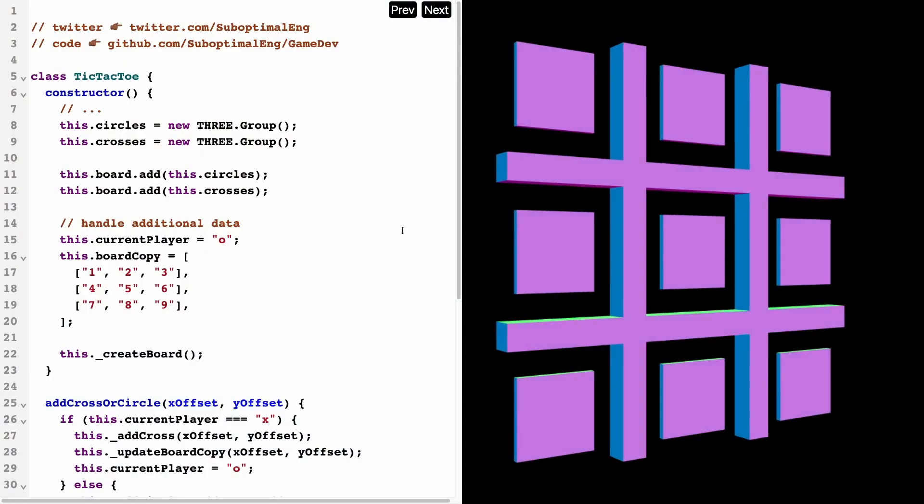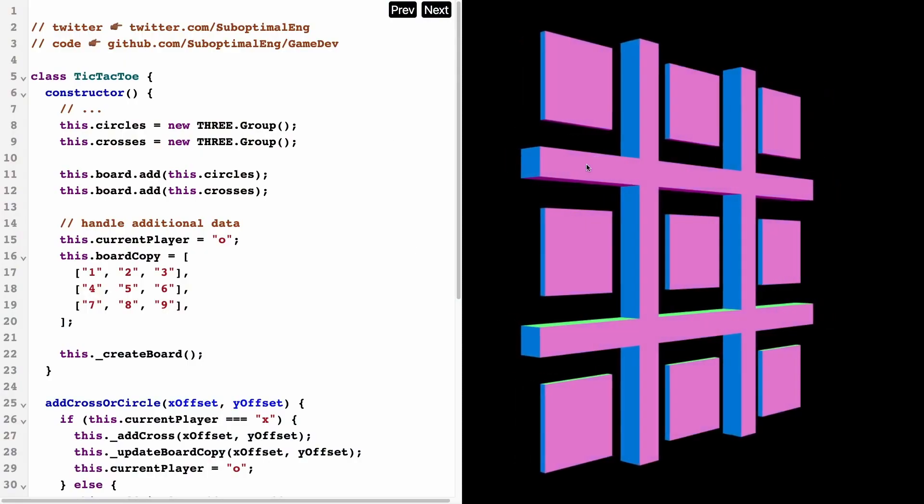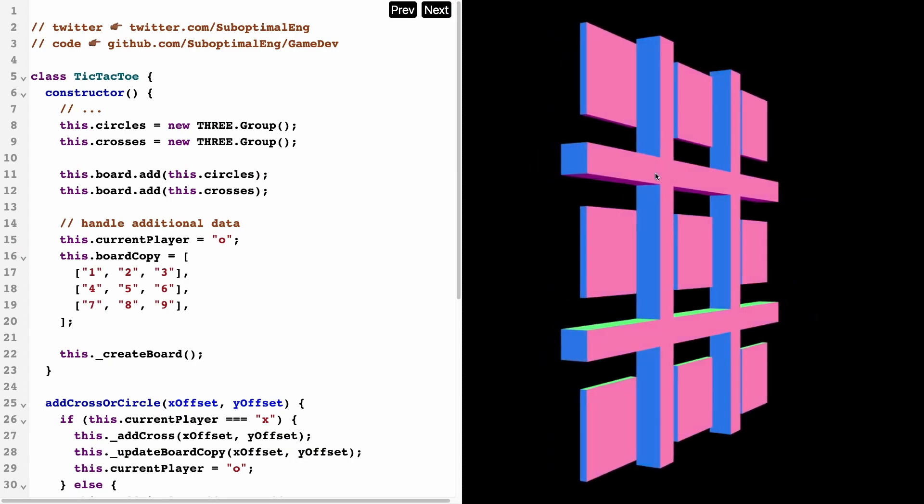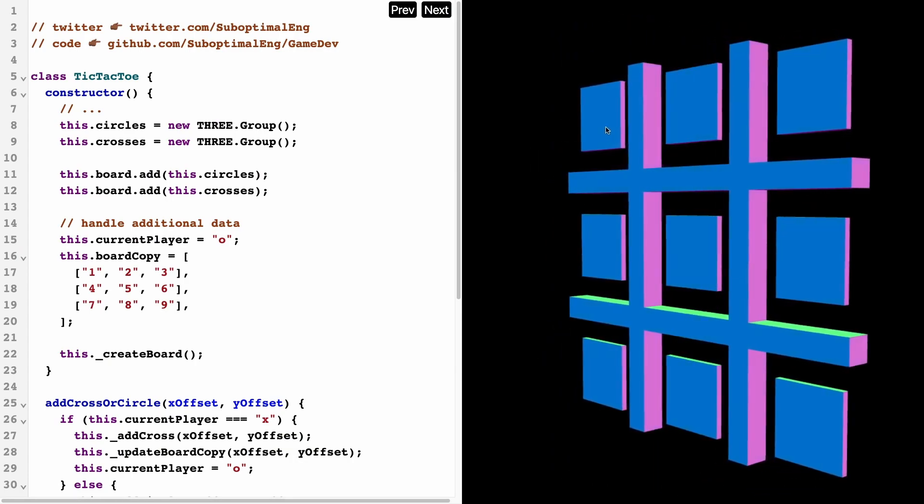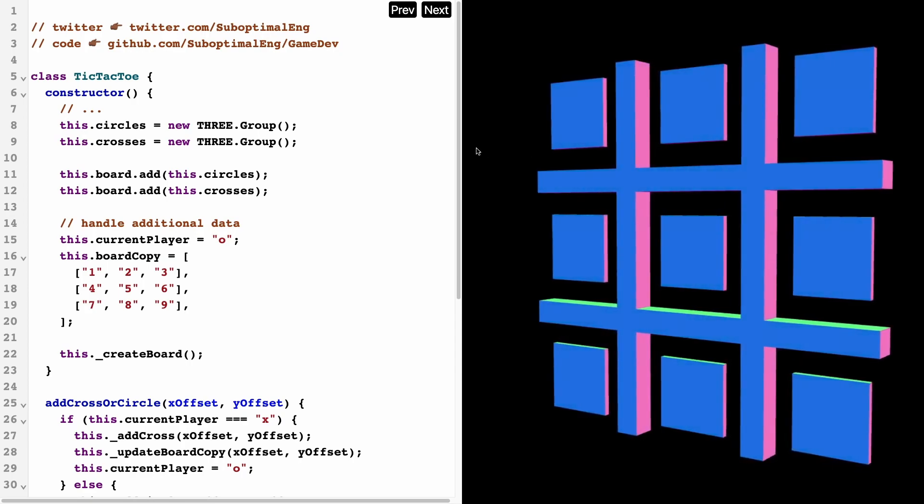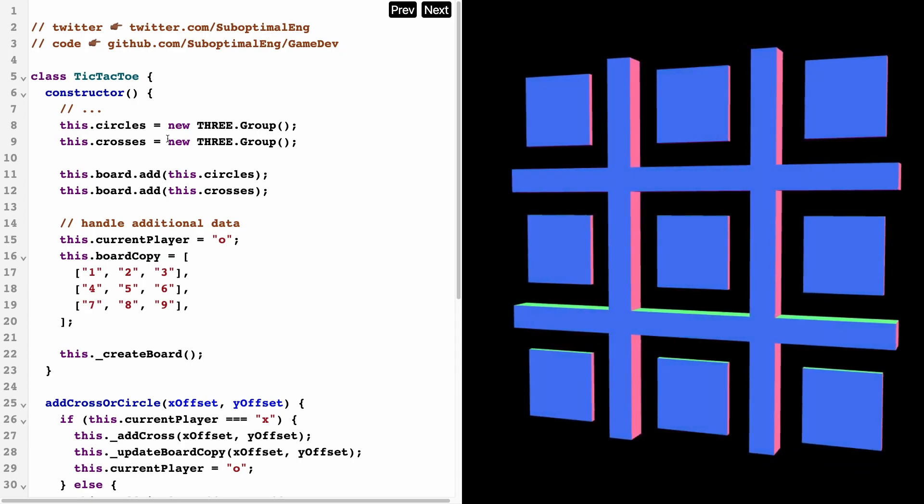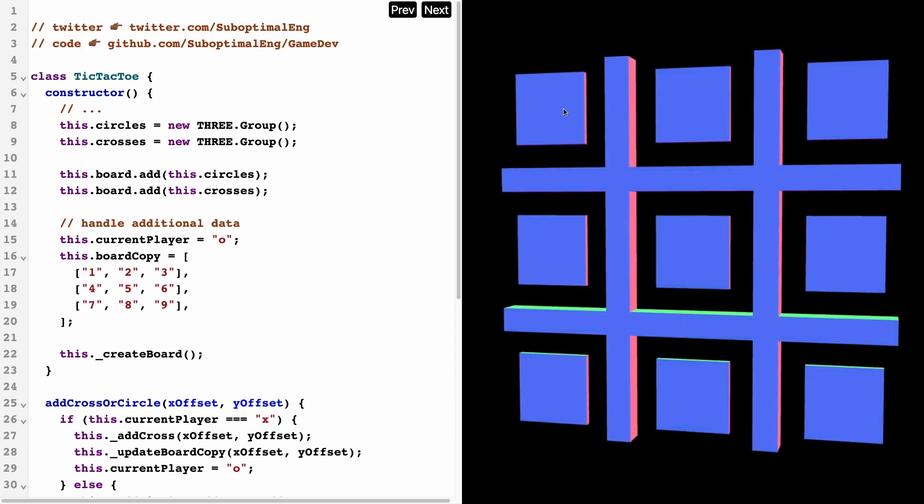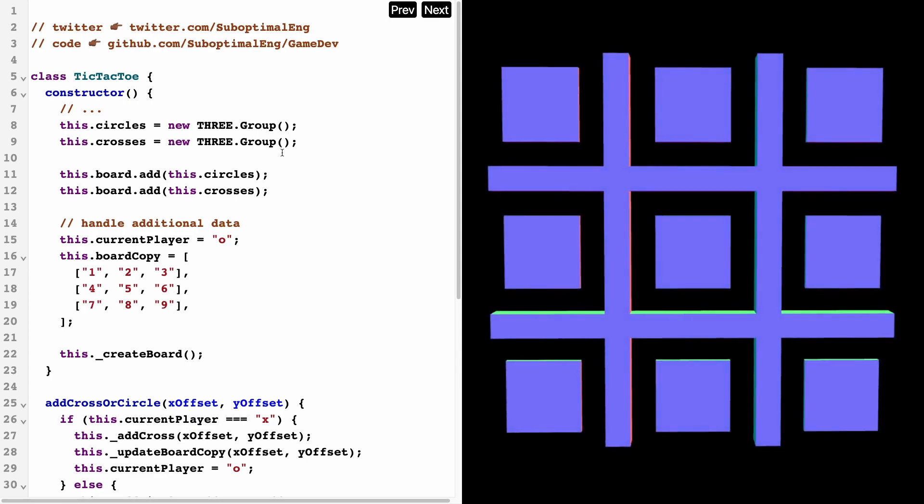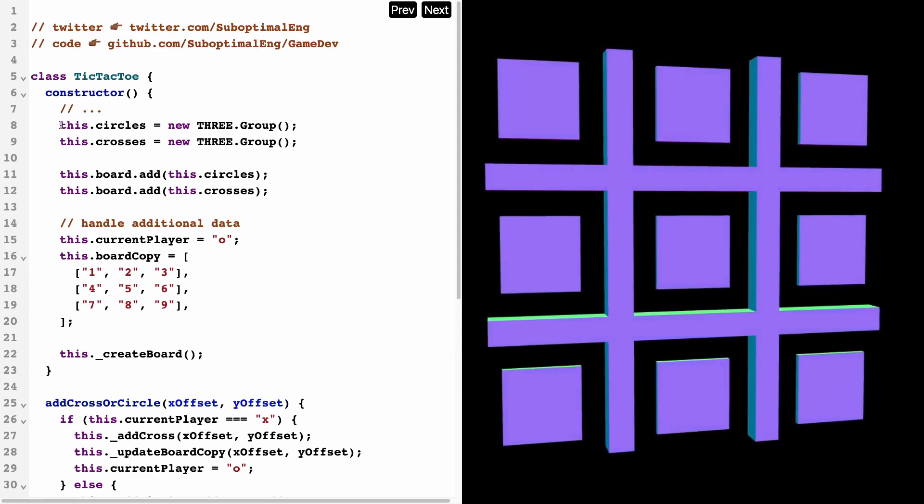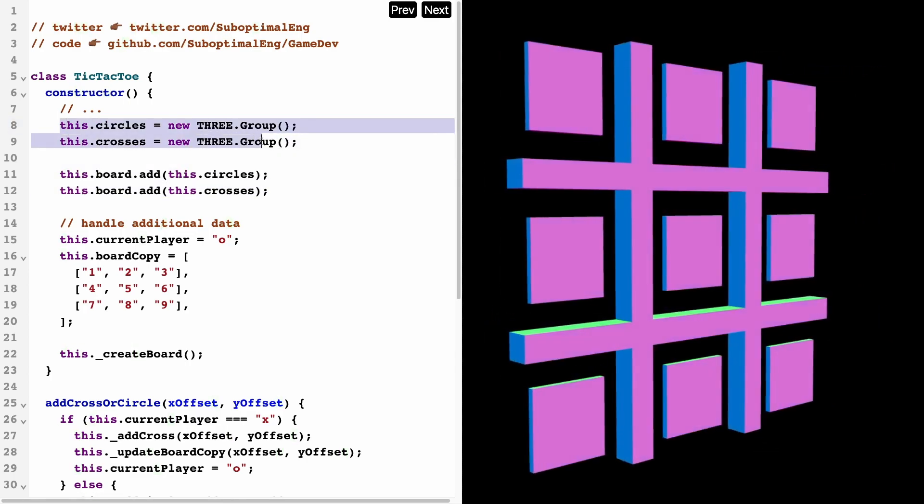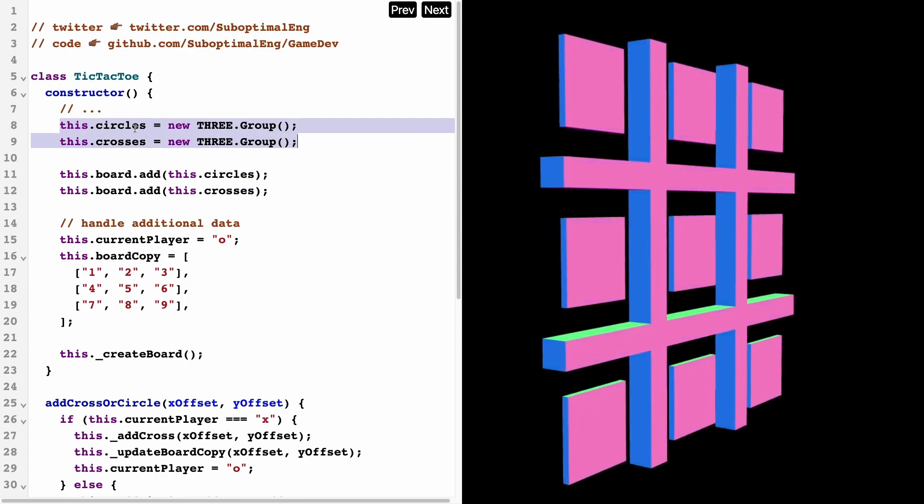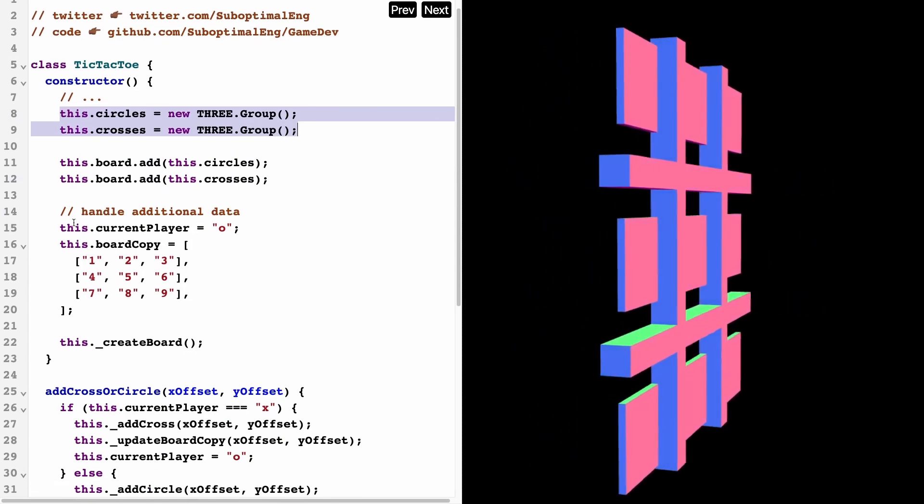At this point we have our raycast working, and what we want to do is instead of just removing these hidden tiles, we want to add circles or x's to our tic-tac-toe board. Here what I'm doing is updating the constructor so that we can start tracking these x circles and crosses.